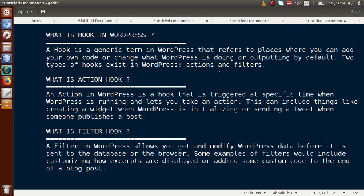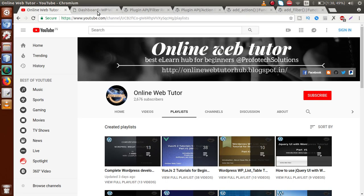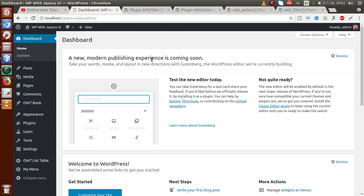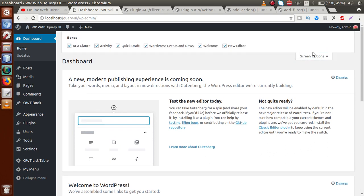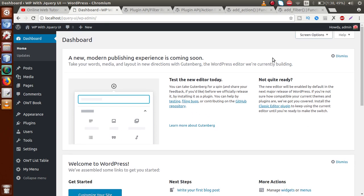Suppose we want to execute our own code on plugin activation, theme activation, or admin installation. WordPress provides some core action hooks and filters where we can execute our own code. For example, in the administrator panel, by using the action hook called 'admin_menu' we can add admin menu pages, create dynamic tables on plugin installation, or add options to the admin bar — there are various types of action hooks and filters to execute our custom code.